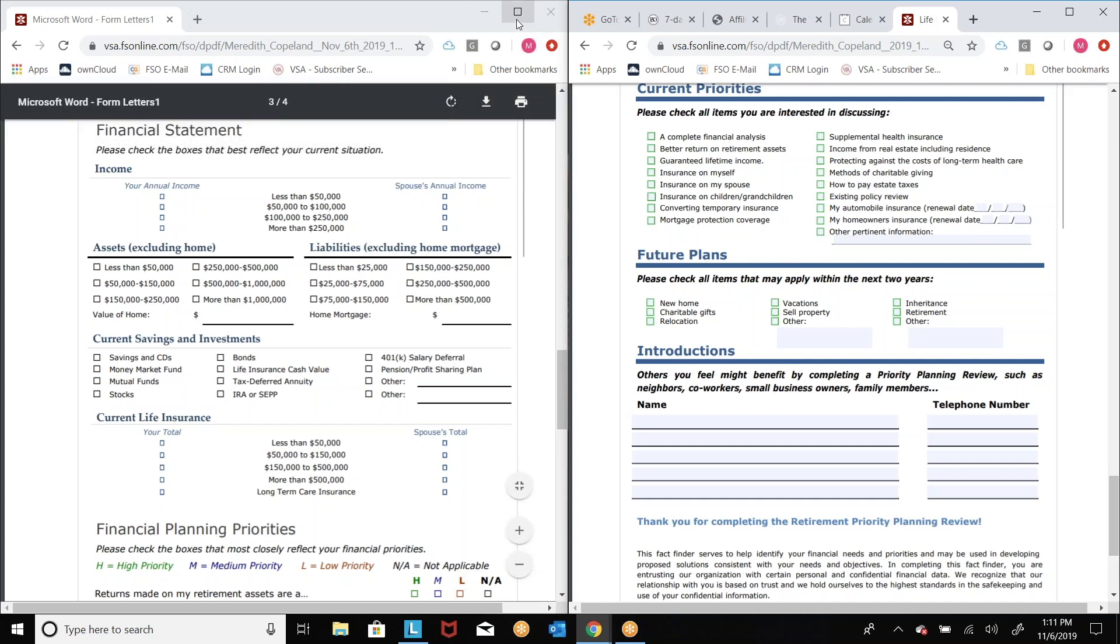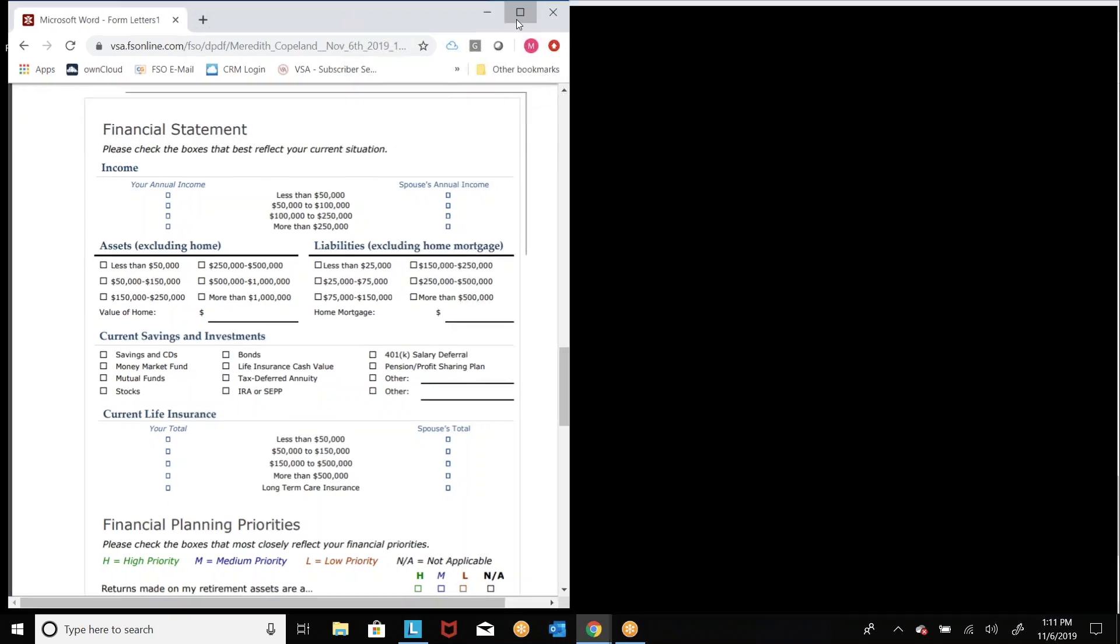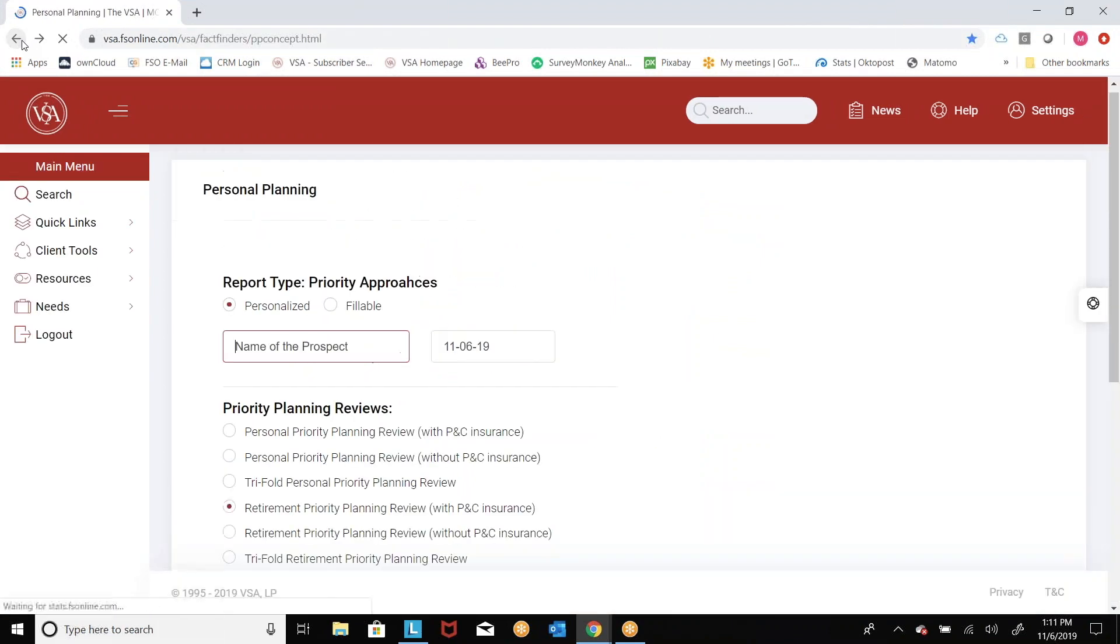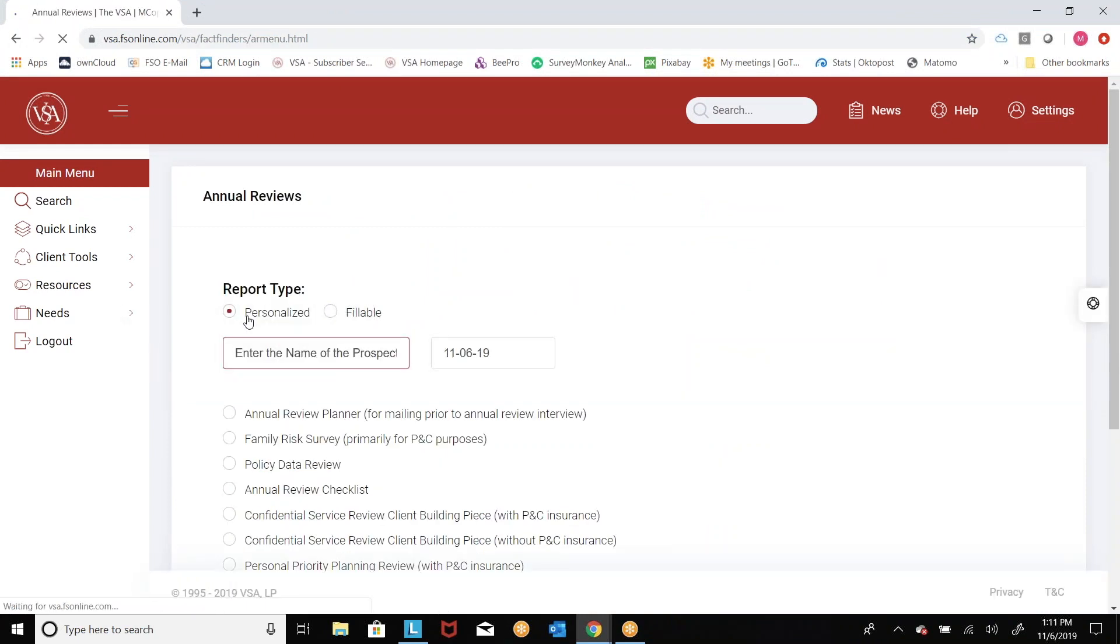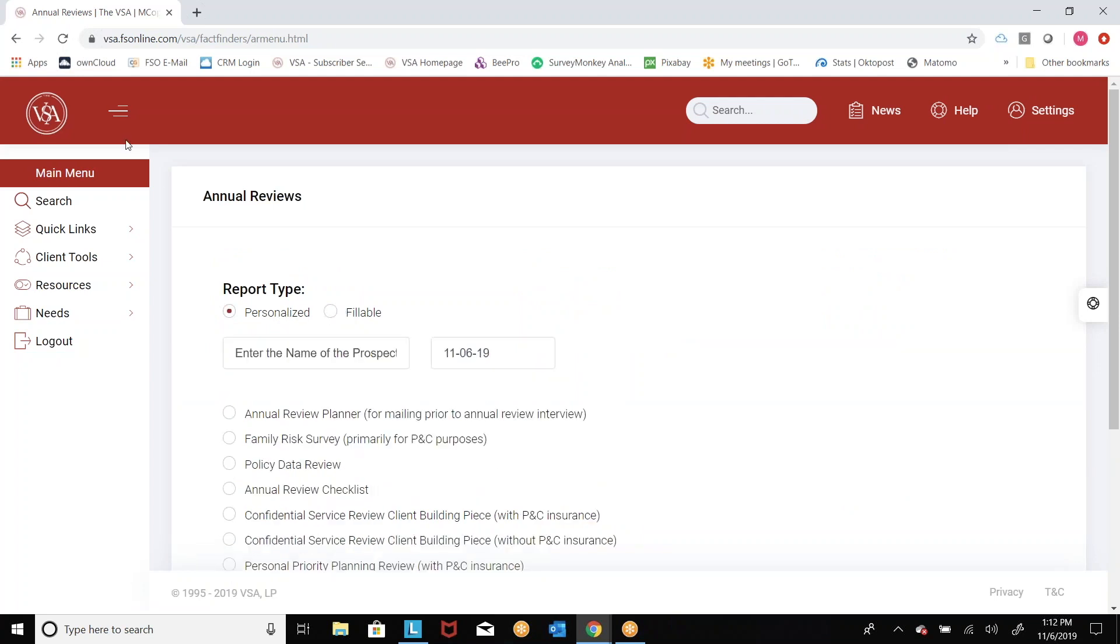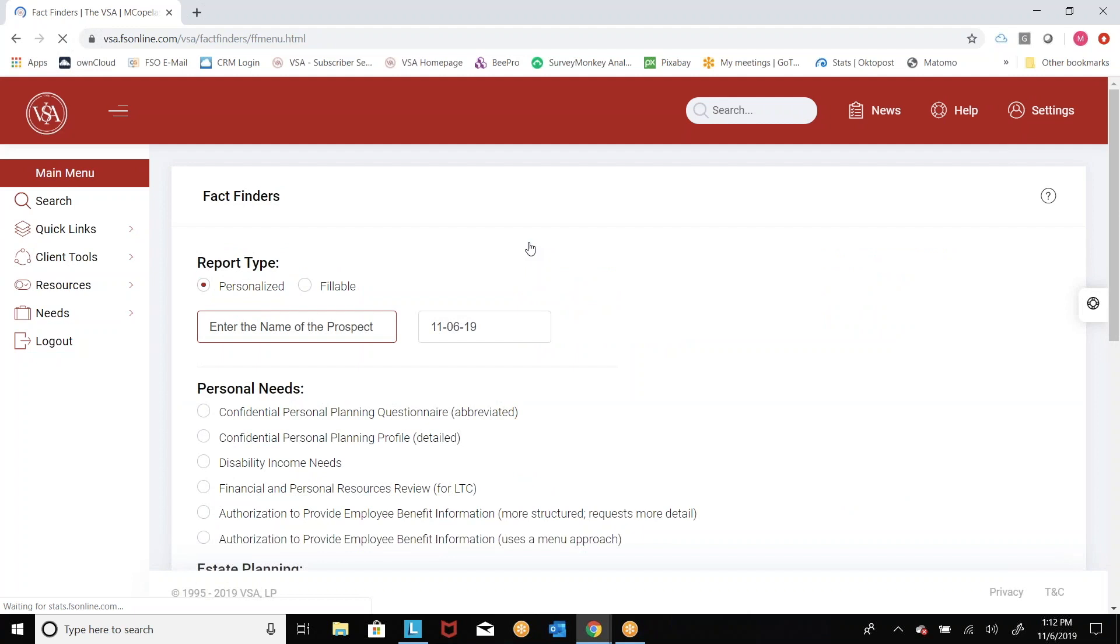So where you're going to find personalized and fillable content, I'm going to go back to the main menu here. It's really going to be primarily in priority approaches. Annual reviews, you're going to see that option as well. Okay. And whenever you see the option, it's going to be here across the top. And of course, it'll take away any personalized options you need. All right. There are some other pieces that you can do that with, but those two are primarily the two that really make a difference in personalized versus fillable. Same thing with FactFinders too, personalized versus fillable. So not everything comes in both formats, but those three categories do.